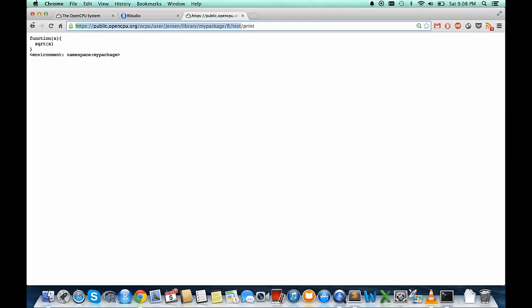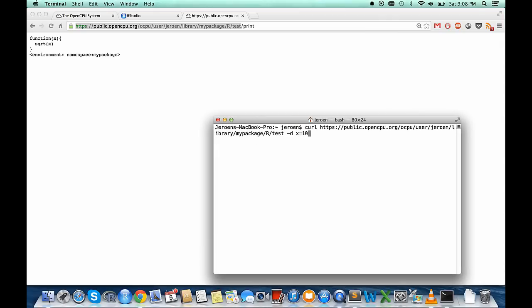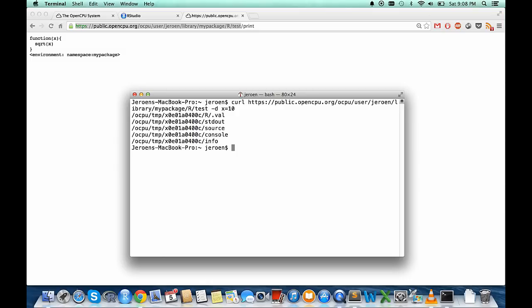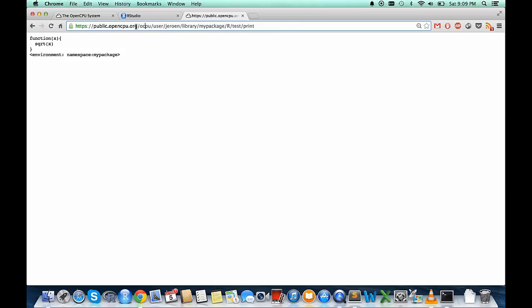So this is my package, under R, and this is my function. If I want to call the function — calling it without any POST data gives you back a key. You can retrieve the output under slash R, or as a shortcut, adding slash JSON returns the object directly in JSON format. So this is the square of 10. You can use R packages to remotely call your R functions, and the system makes everything available through JSON, protocol buffers, over HTTP.